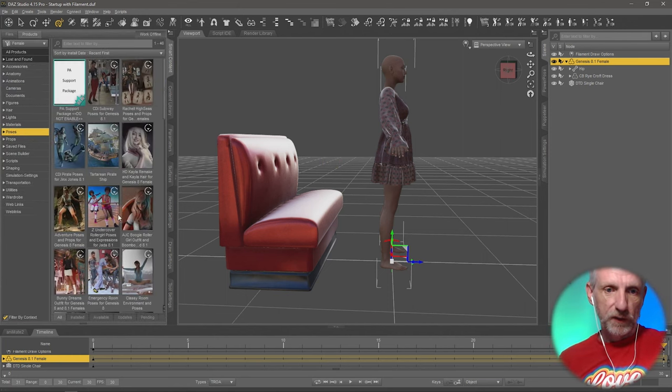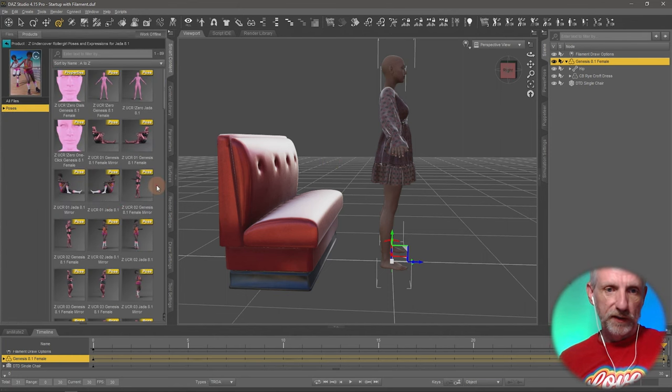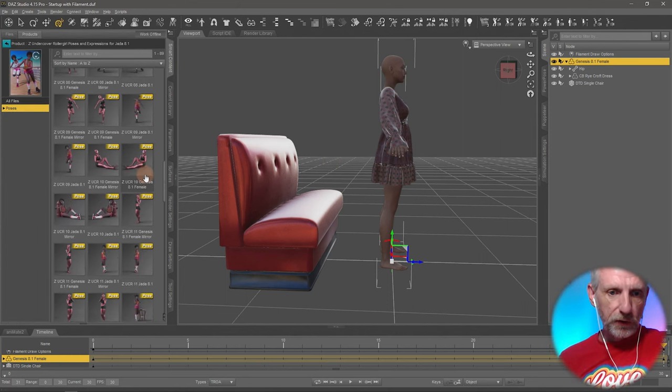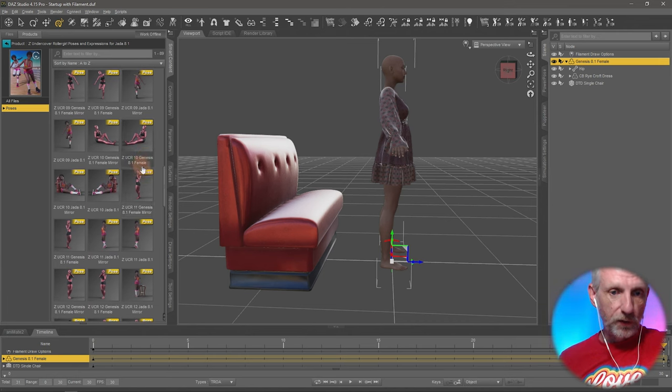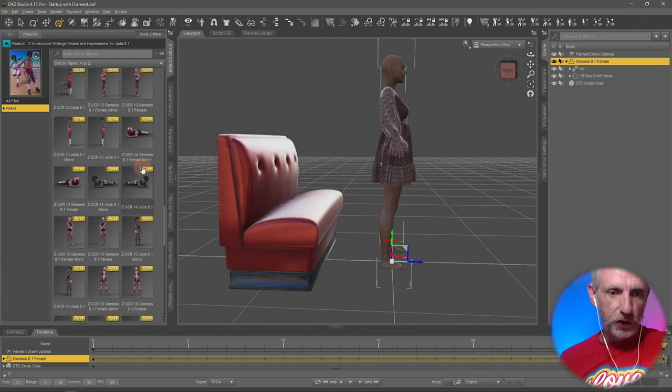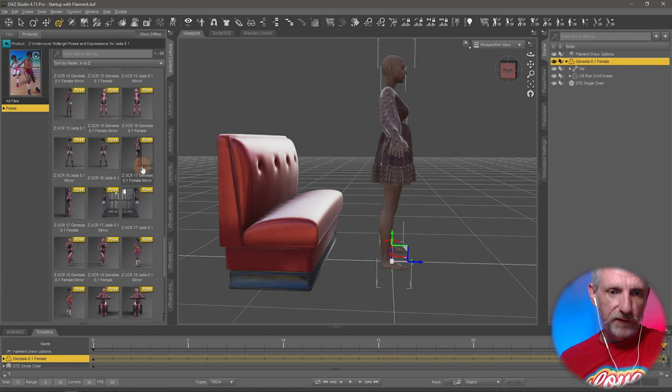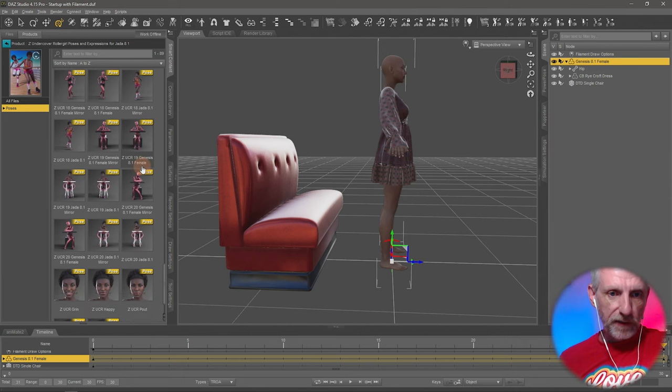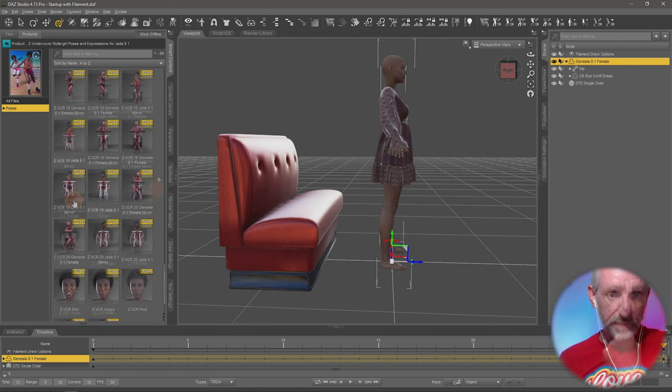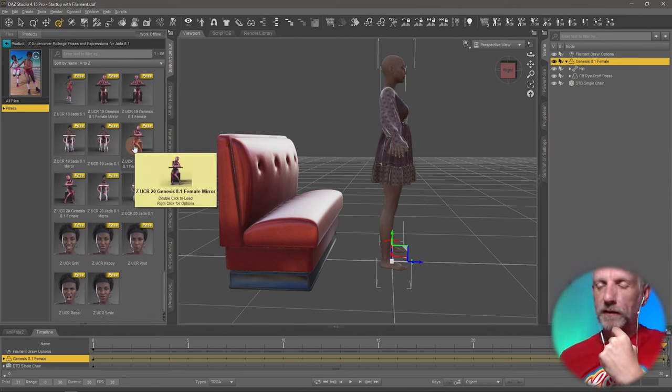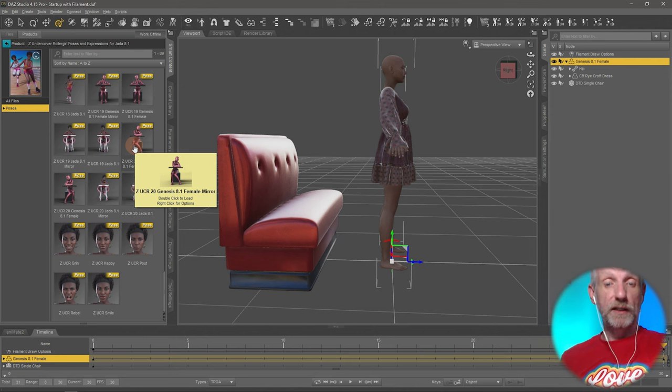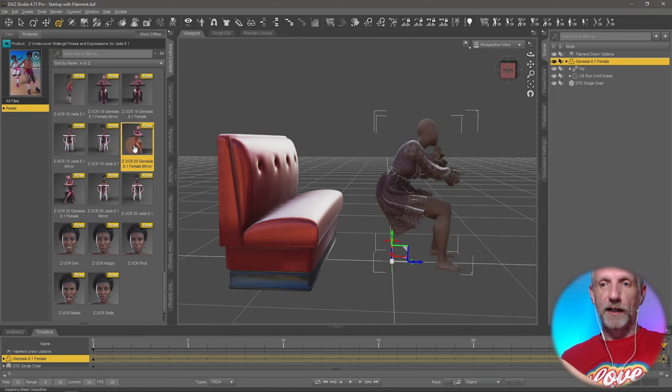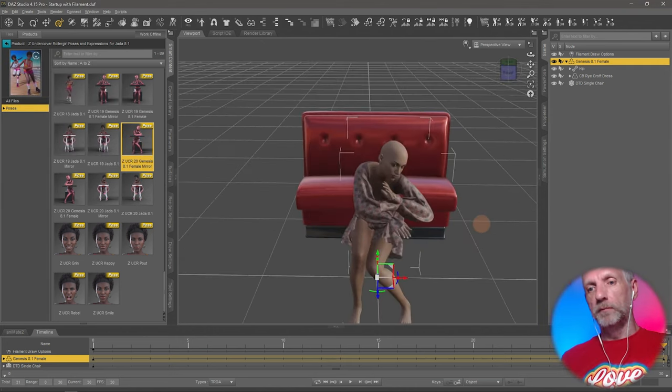Under poses, roller girl poses, there might be some sitting poses. They're sitting on the ground, standing next to a chair. Is that kind of sitting on a chair type thing? Let's try it. So make sure you're on the last frame of the animation and dial in your seated pose.